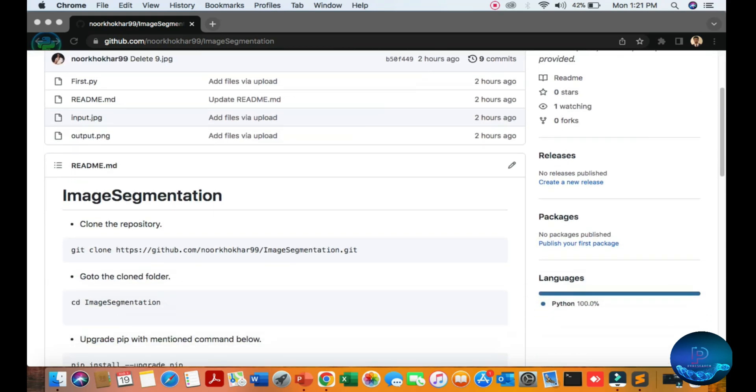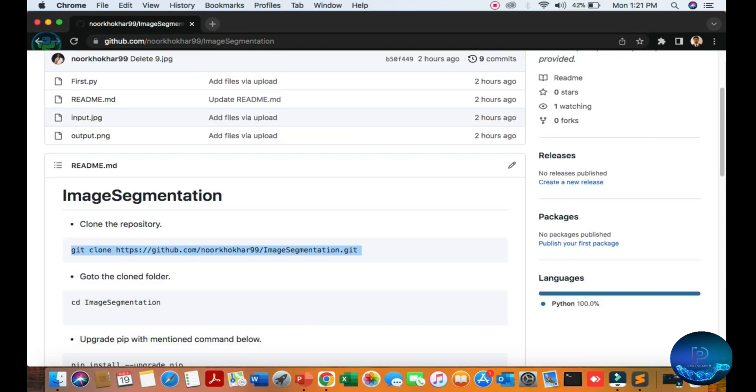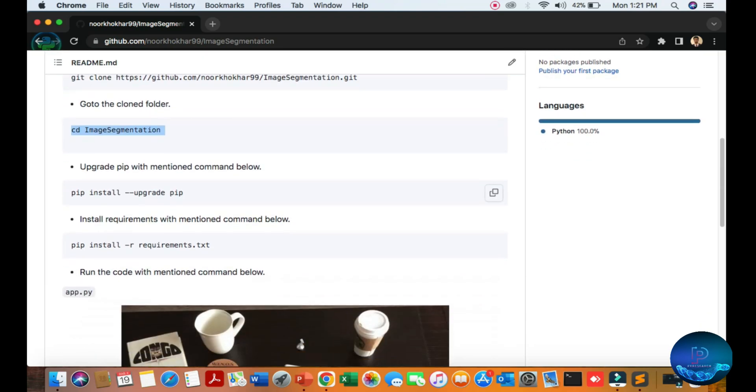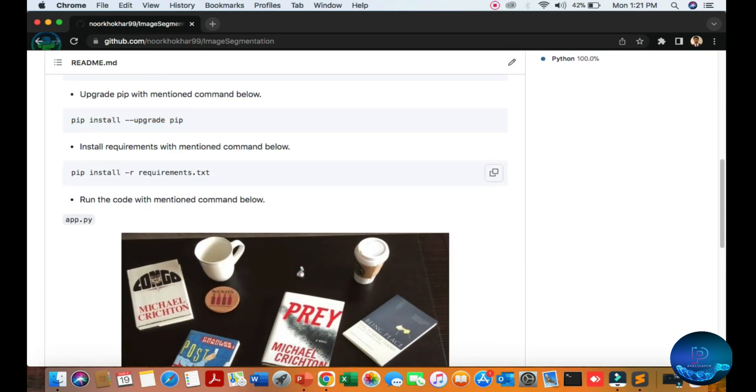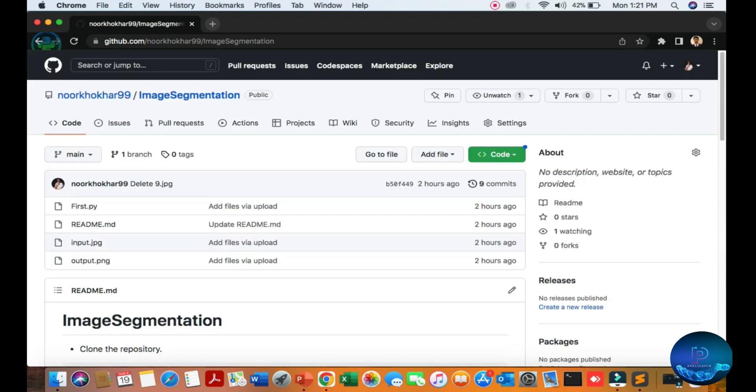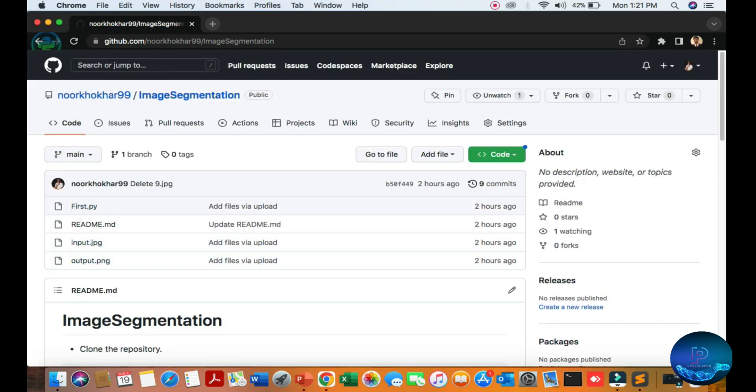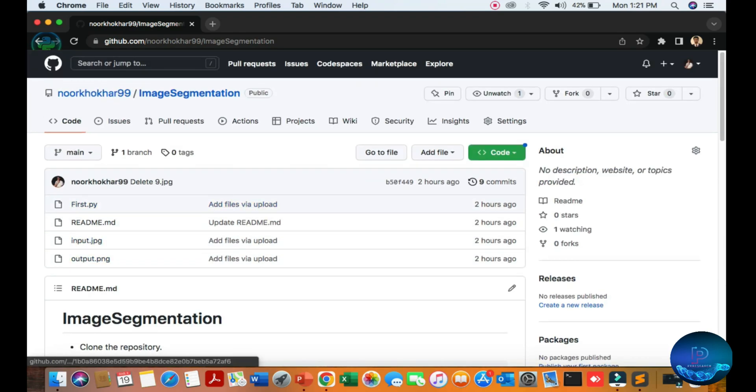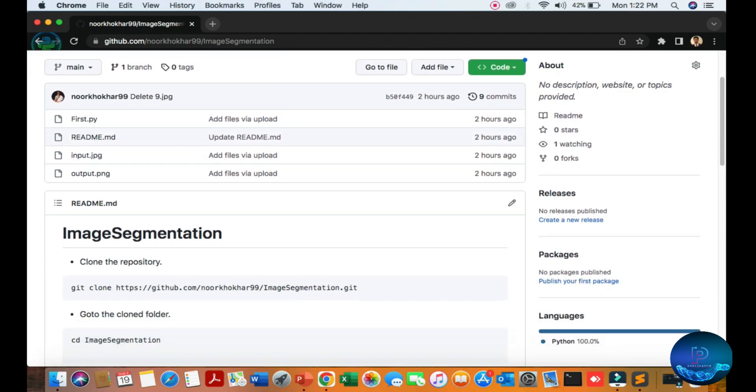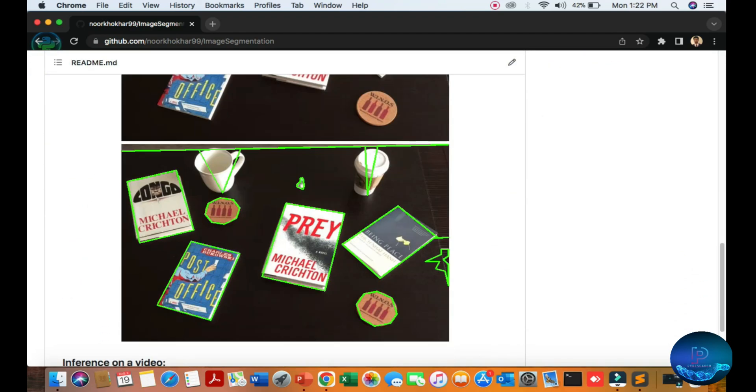For this project, first of all you can download code from here. Go to the folder, upgrade your pip, then install the requirements. And first.py - not a dot pi, the first dot simply first.py means Python file, okay.